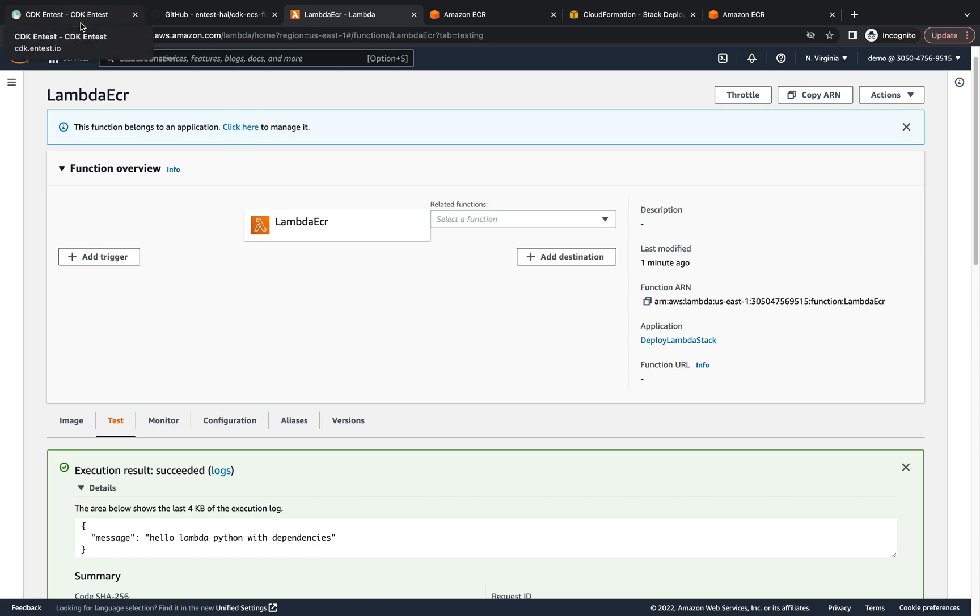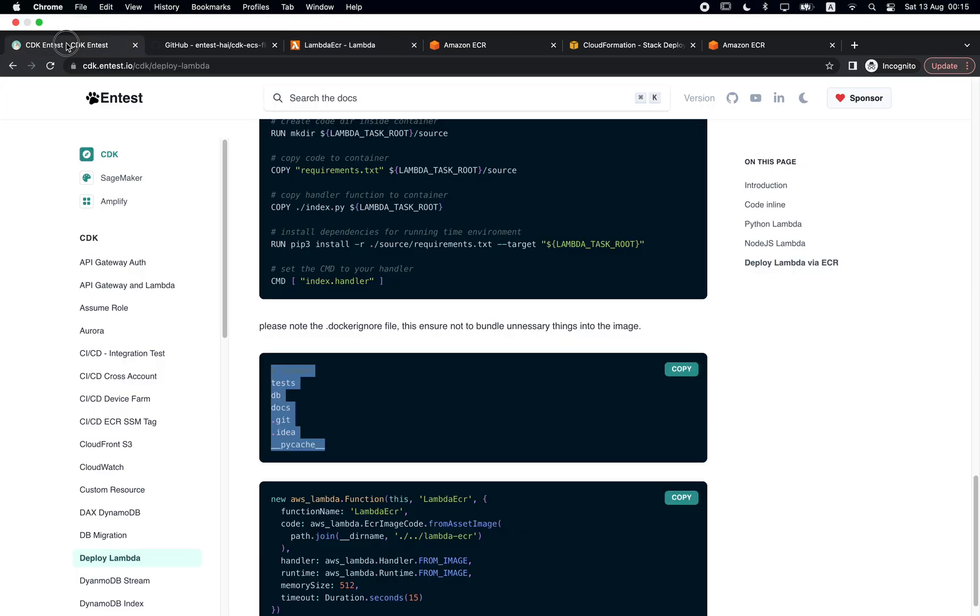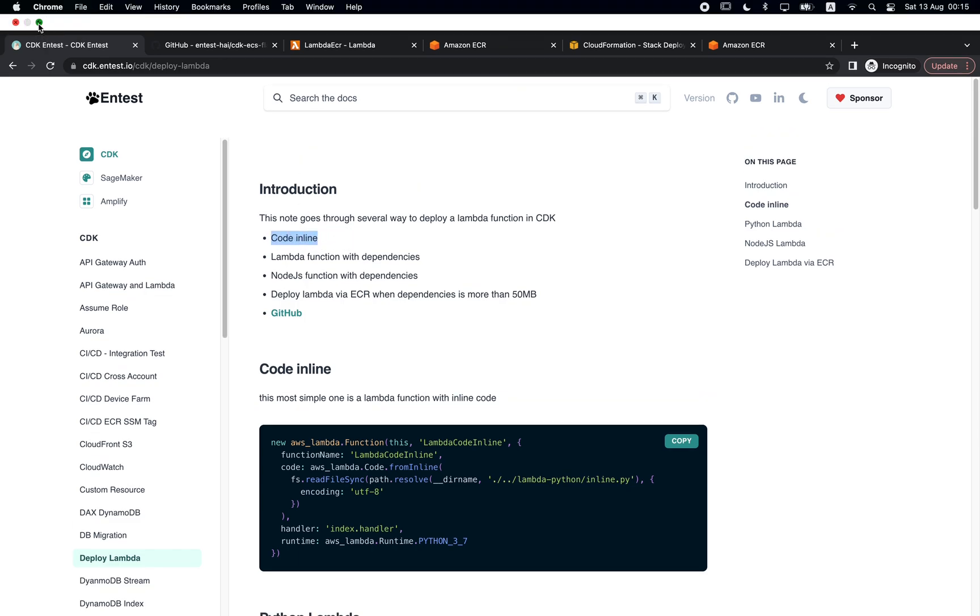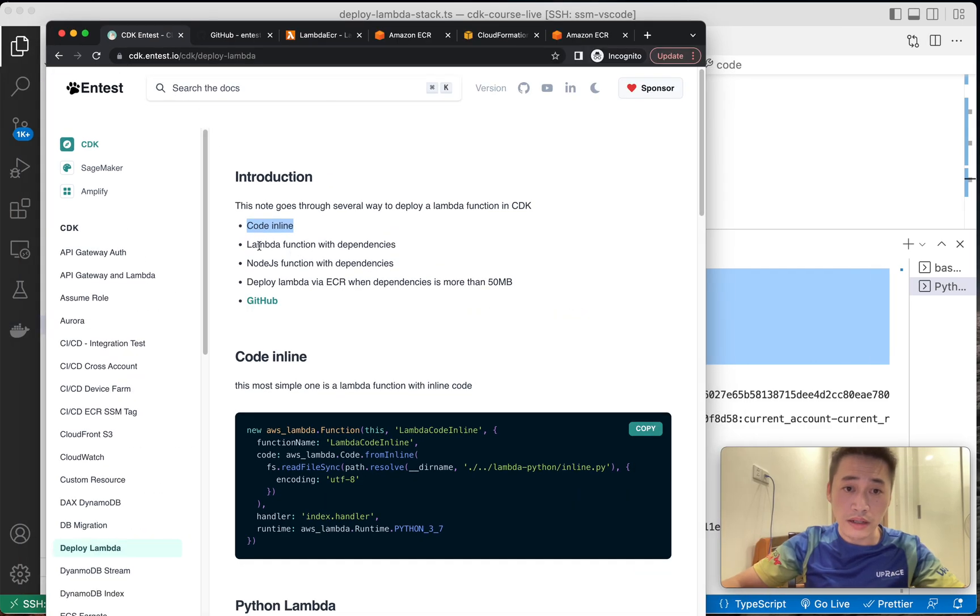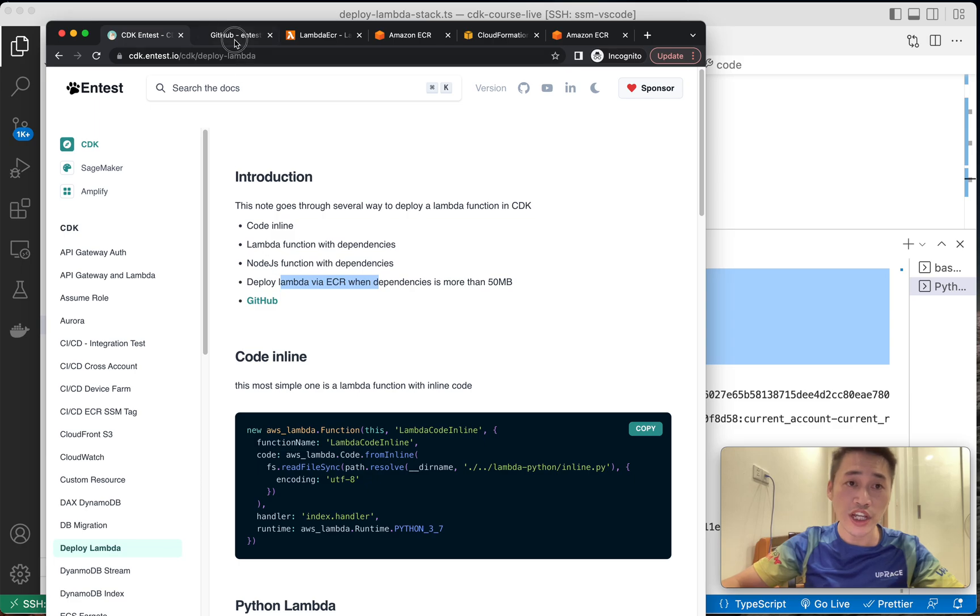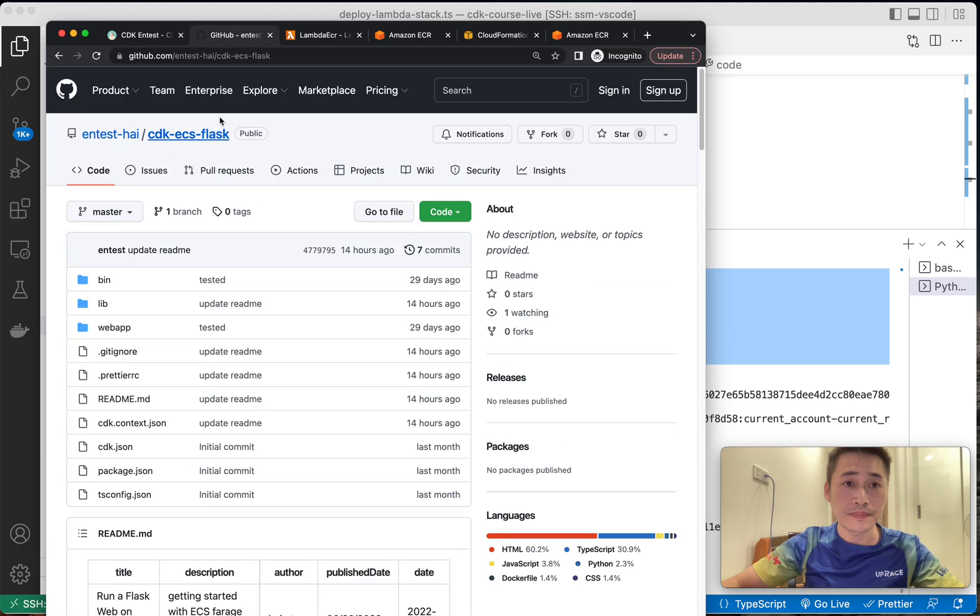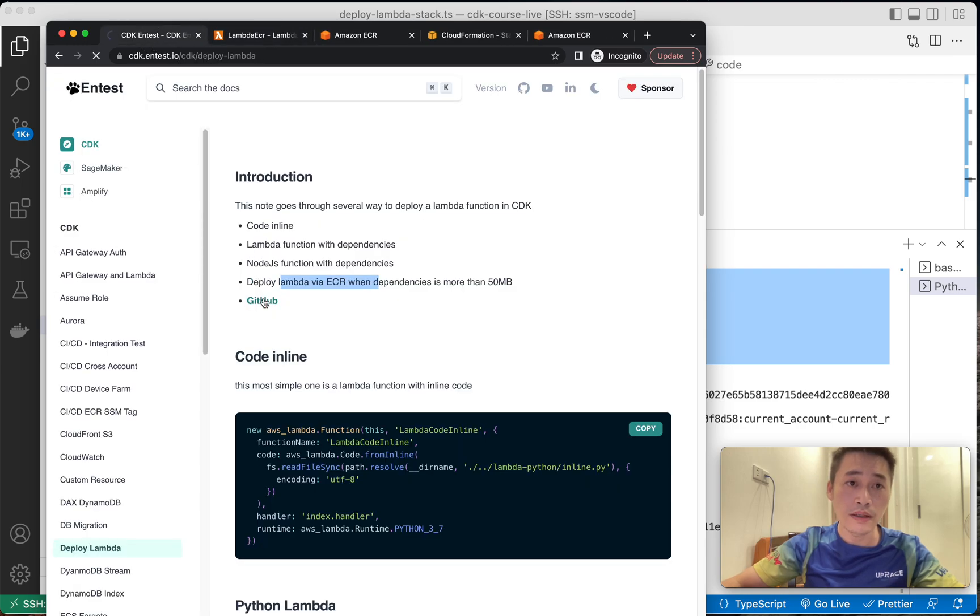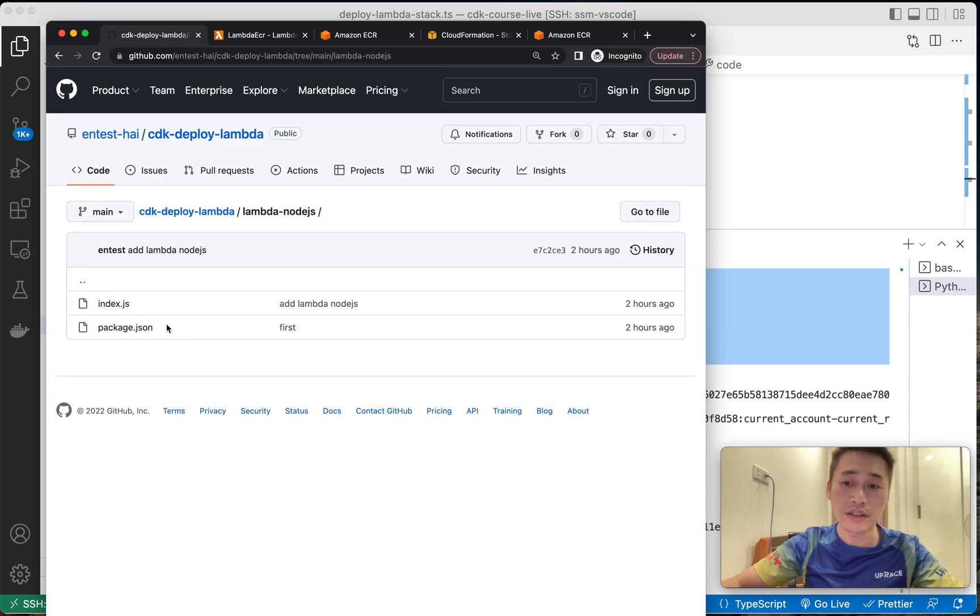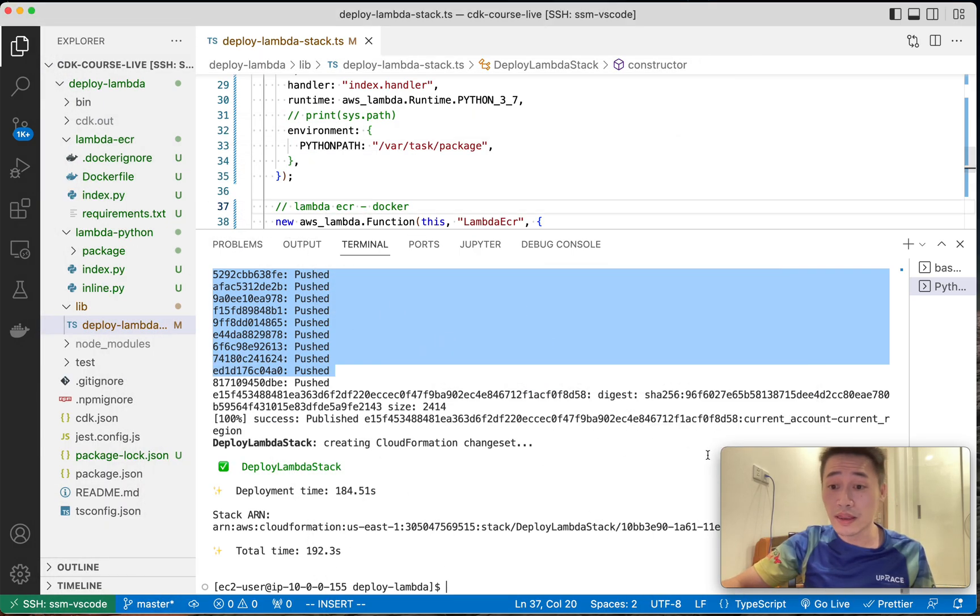So let's wrap up. I'll show you, I'll give you the note. I show three ways to deploy Lambda in CDK: code inline, right, and then with dependencies, and then with ECR. In the GitHub, I also do dependency with Node.js and find it here. So for Node.js, same thing, package.json and it deploys all dependencies. Okay, that's it. Thank you.